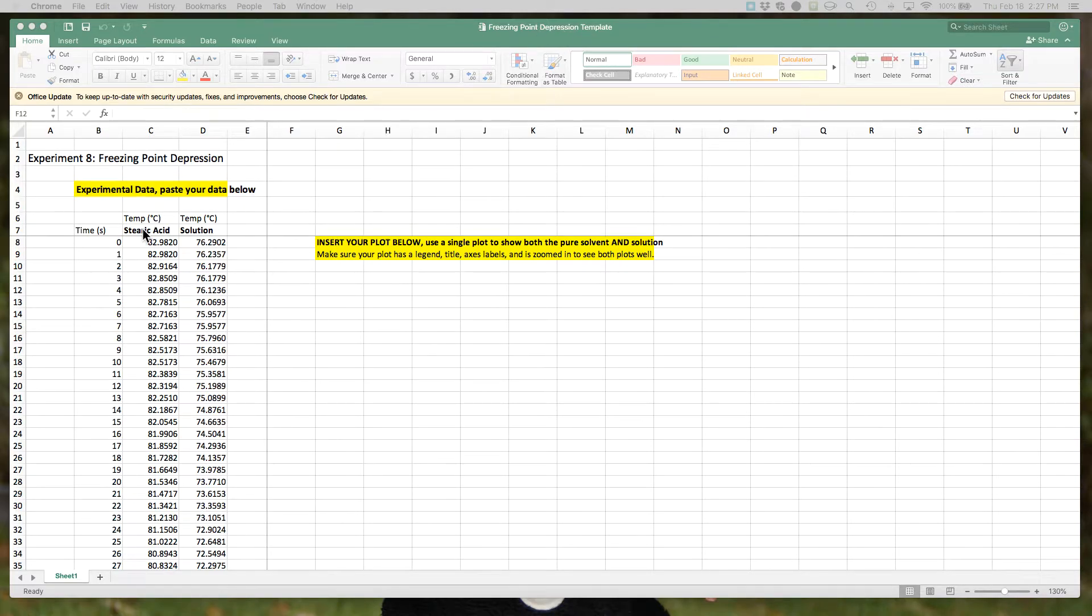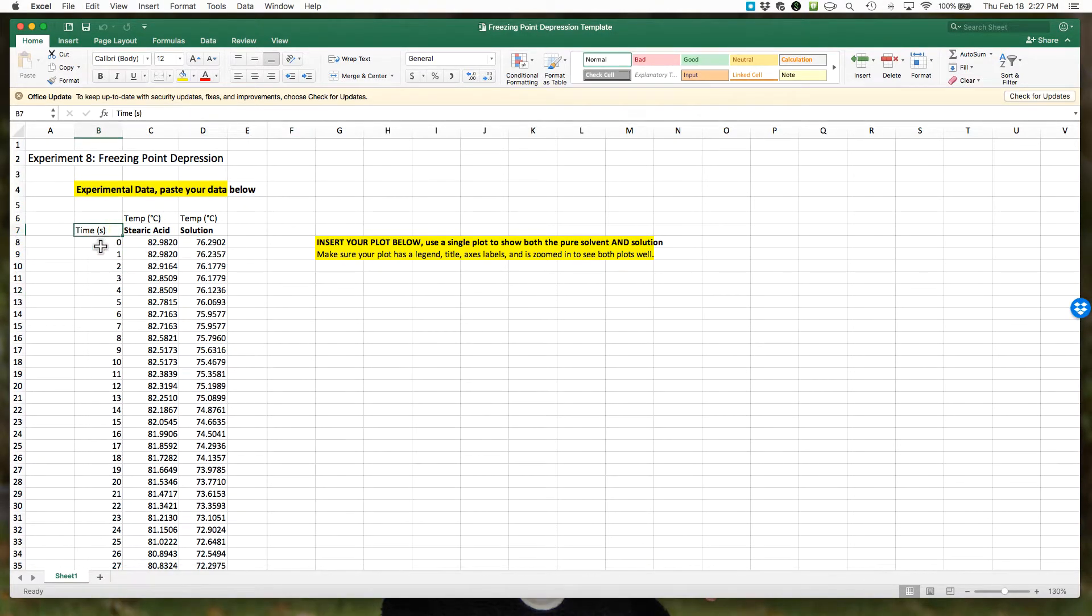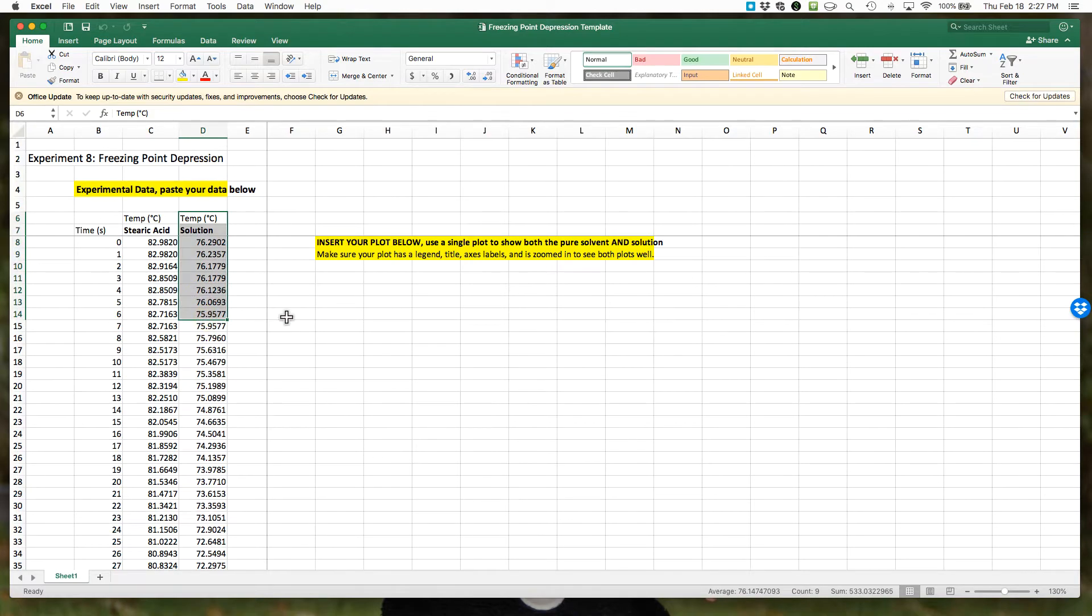What I've done so far is I've pasted in the data, so you can see I have my time and then the steric acid freezing point temperature data and the solution freezing point temperature data as well.